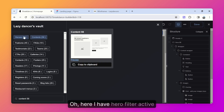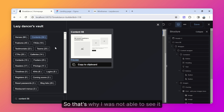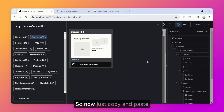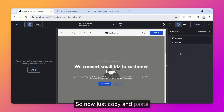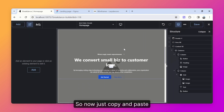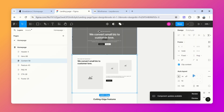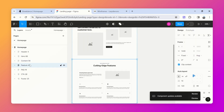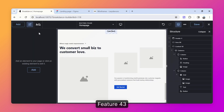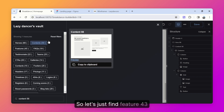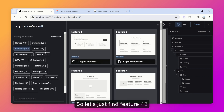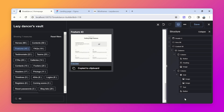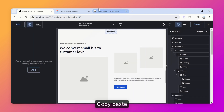I had a hero filter active, which is why I couldn't see it. Now with the filter cleared, copy and paste — content 56 is in. Next is feature 43, so type features 43, copy and paste.